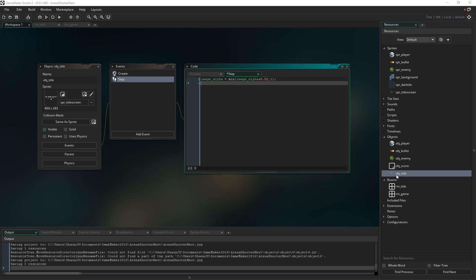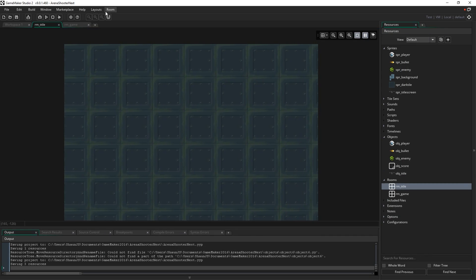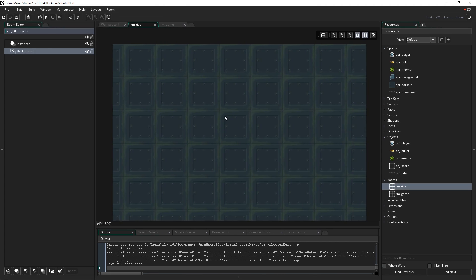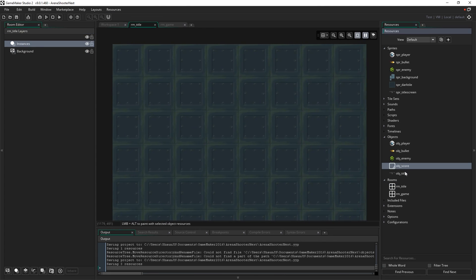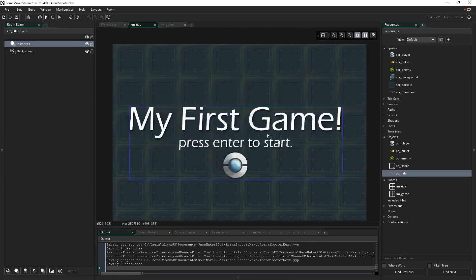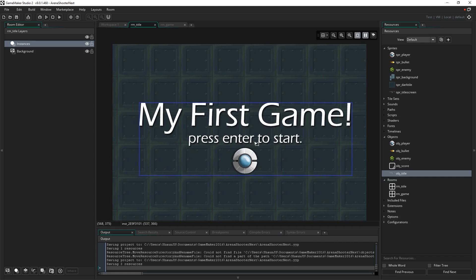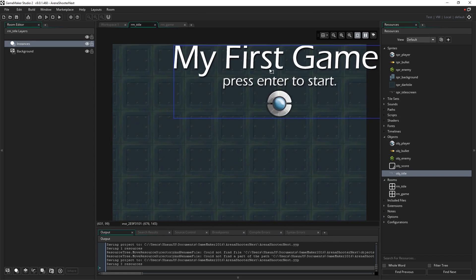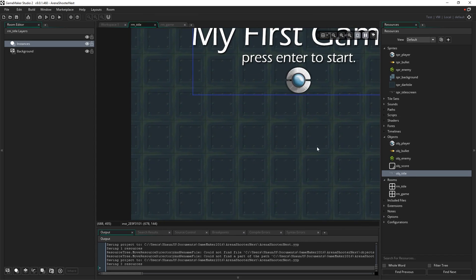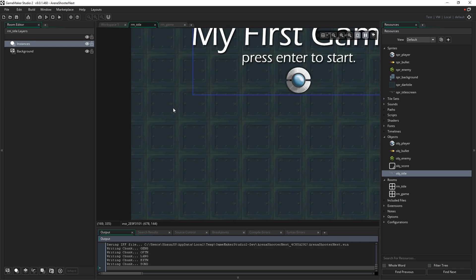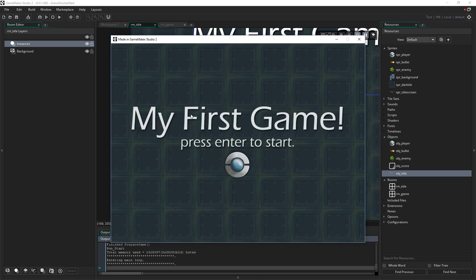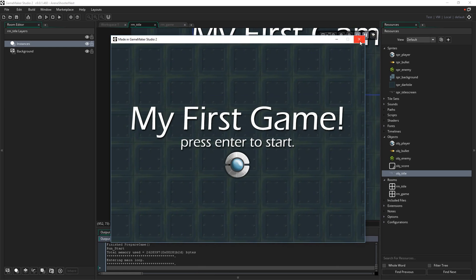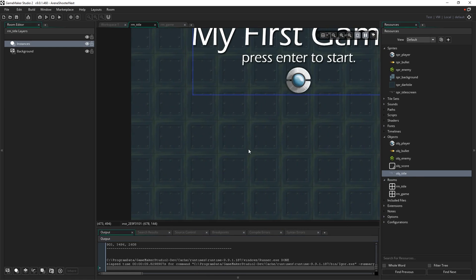So let's just quickly demonstrate how this works. Let's go into RM underscore title now, let's quickly bring back the layer view and go to instances, and drag in OBJ underscore title. I can put it anywhere because we made sure in our create event it would automatically put itself in the center. I mean you could just place it roughly in the center, but I'm going to place it up here just so we can see those lines of code actually working. So now when I run the game, you'll see it just neatly fades in there as opposed to just appearing off the bat, just a nice little visual effect.